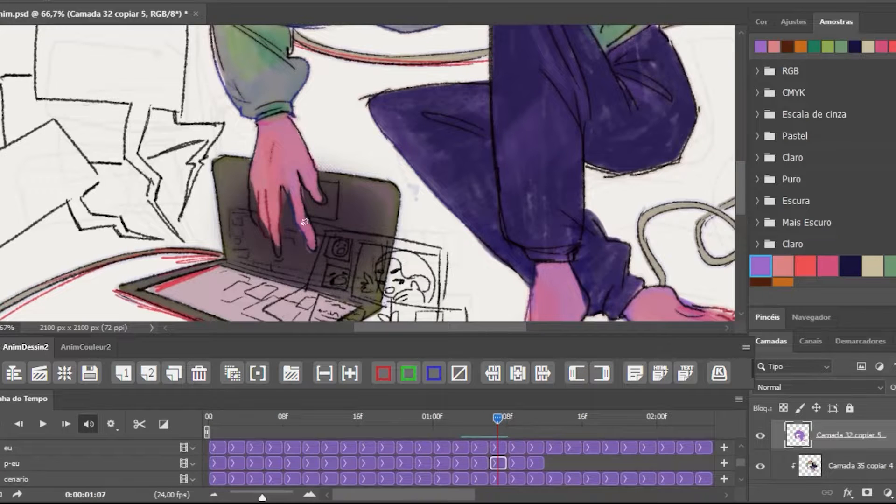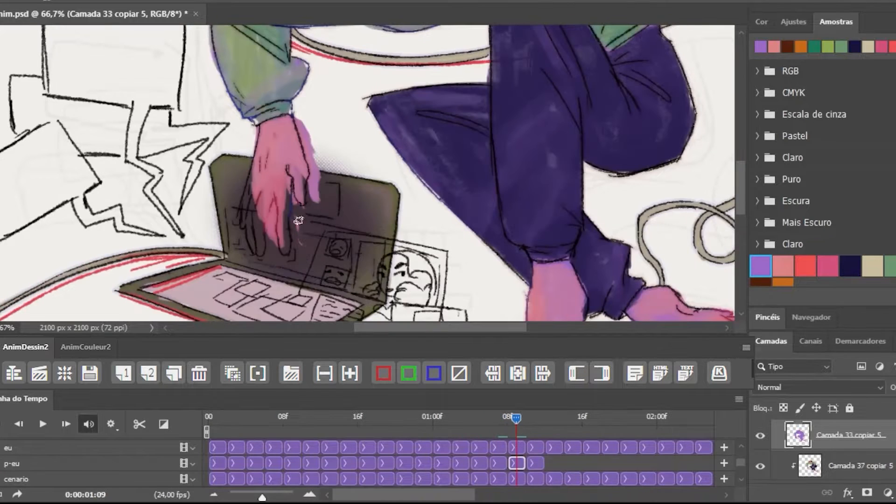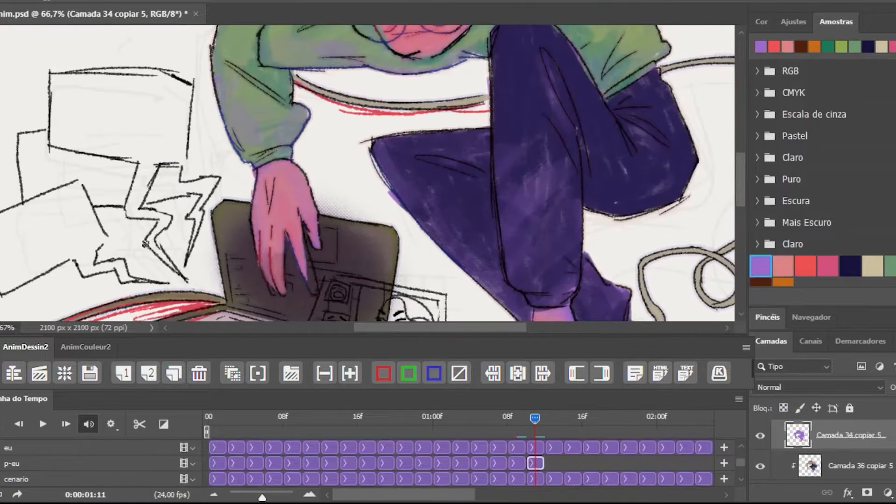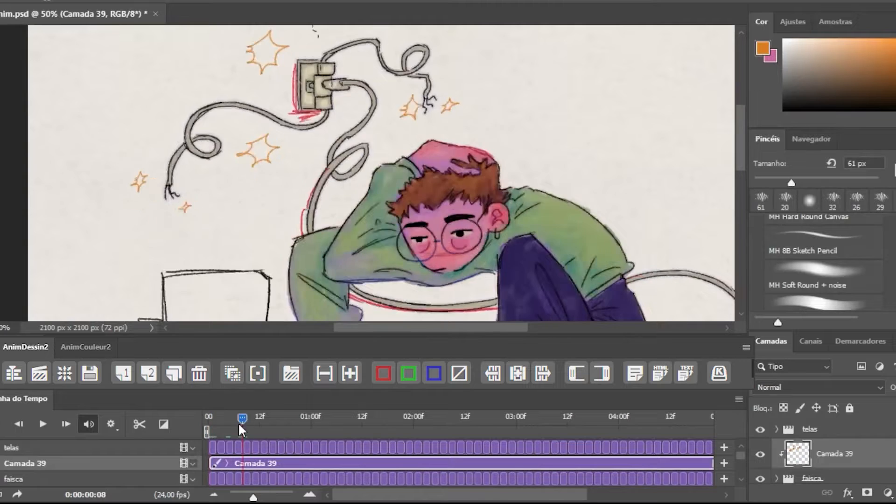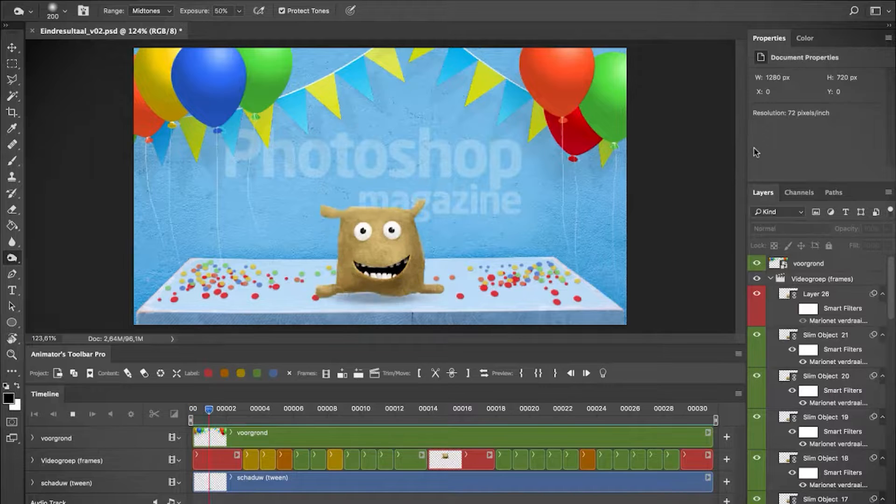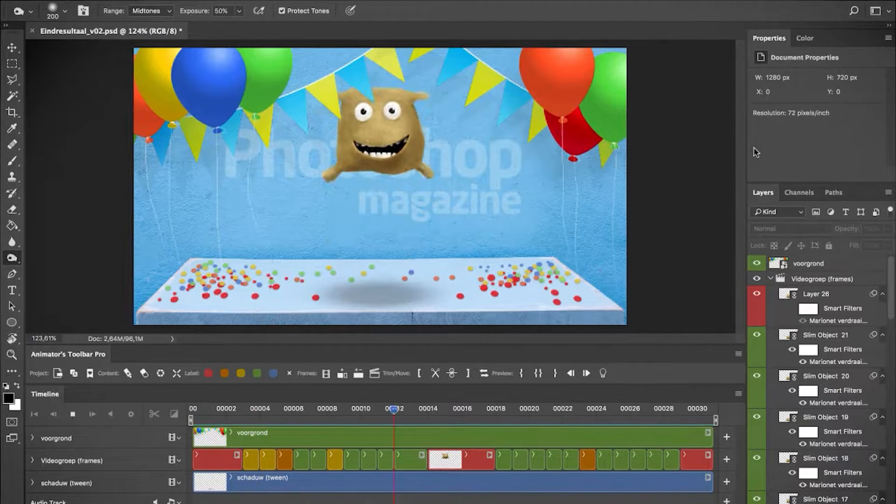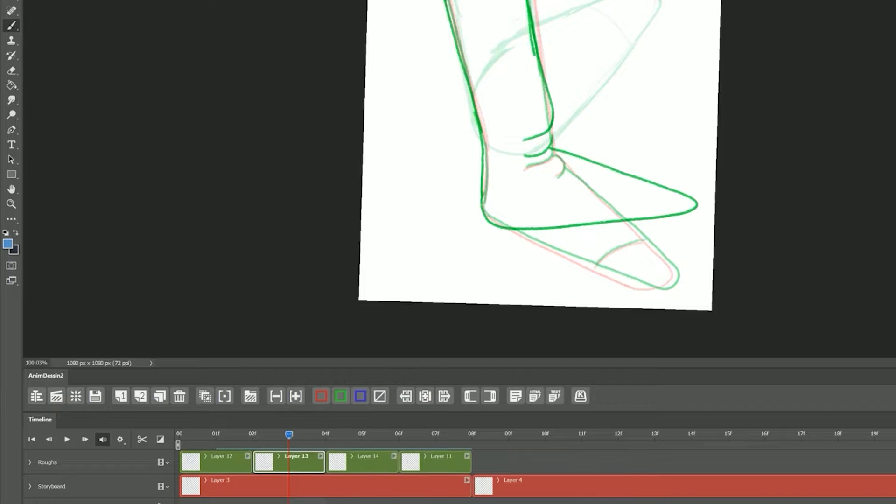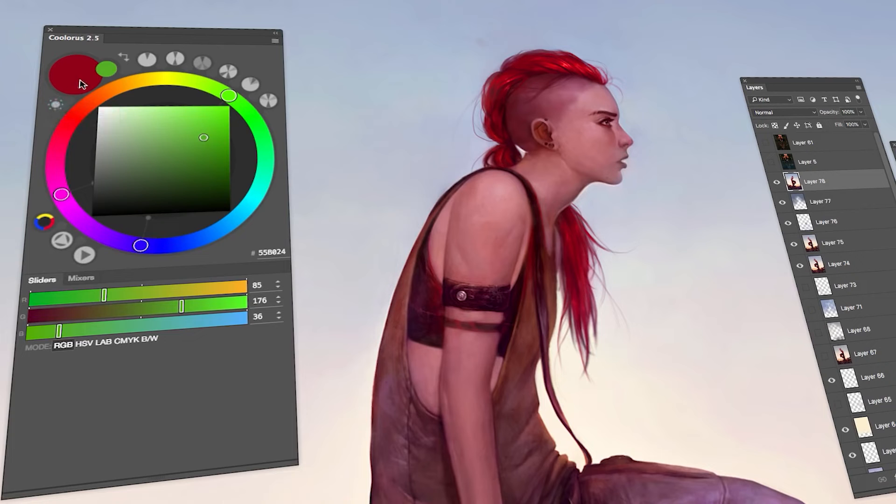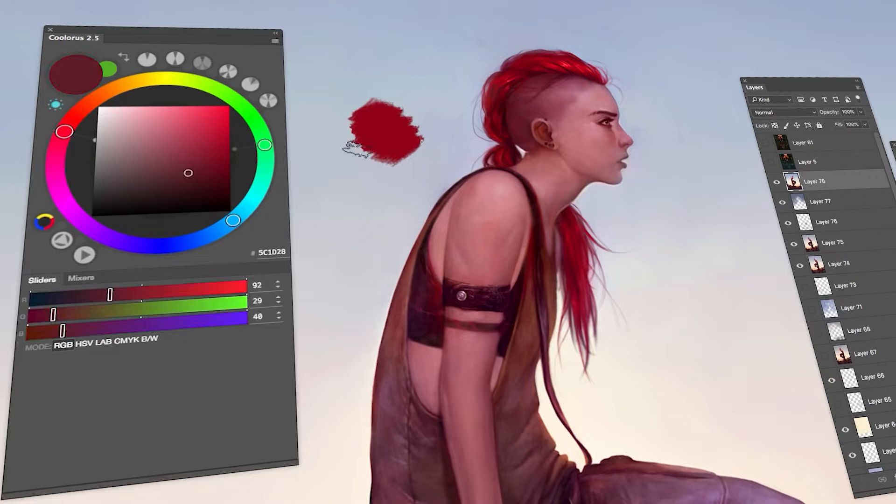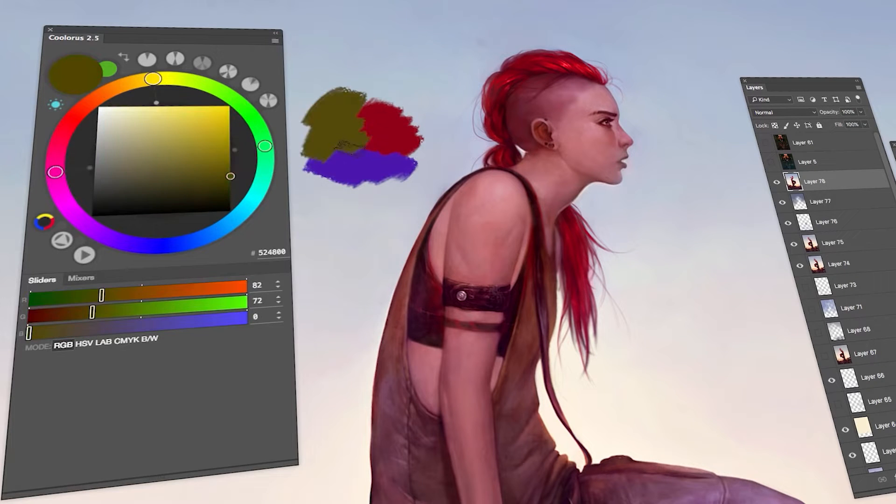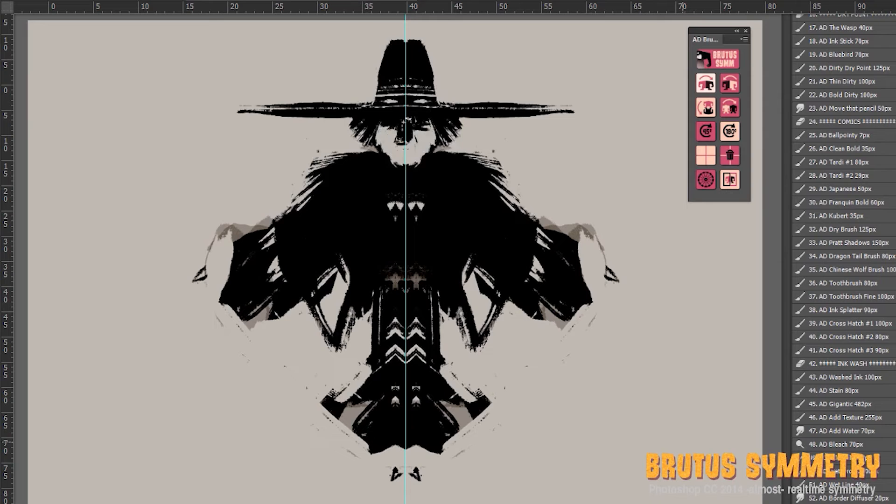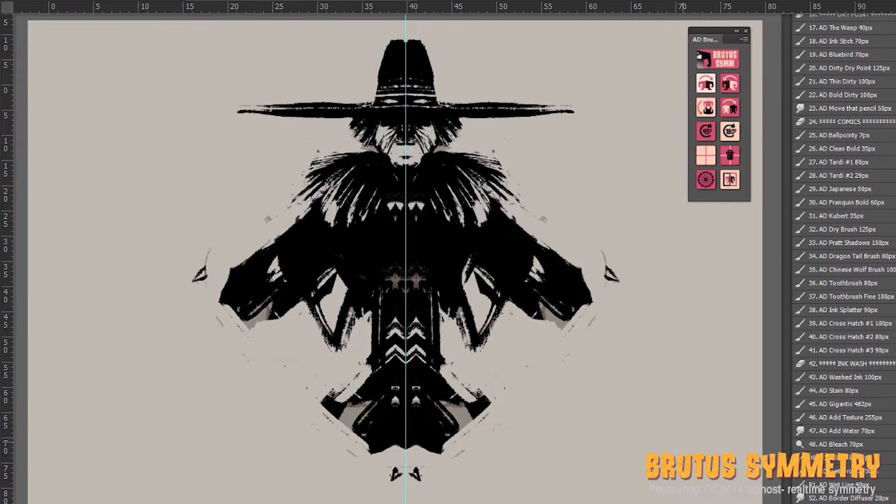Photoshop is the first software you think of when thinking about digital art. It has long been used by 2D artists along with photographers for good reason. The software is not only feature and tool rich but also customizable in all kinds of ways, which opens many possibilities.